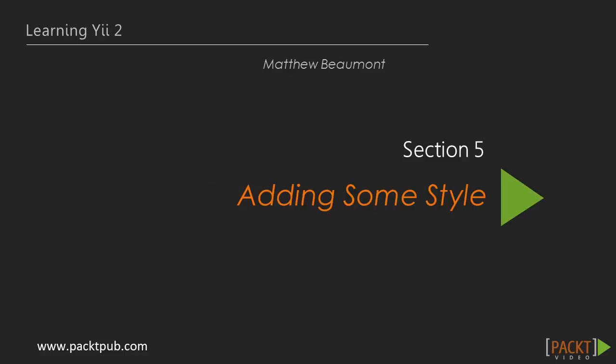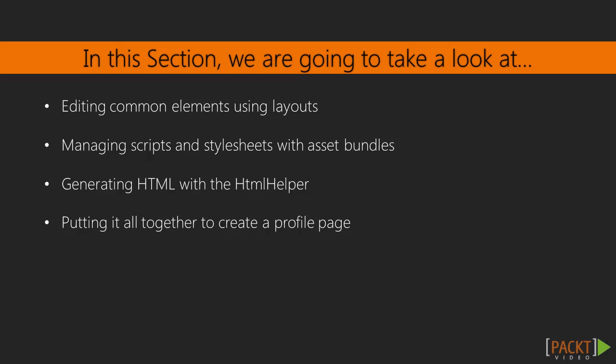This is section 5 of learning Yi2, which is called adding some style. In the previous section, we learned how to create a secure login system for our users. In this section, we'll learn about layouts, which are used to control visual elements that appear on multiple pages.